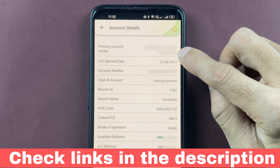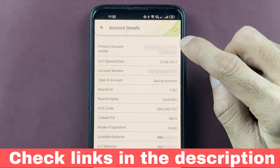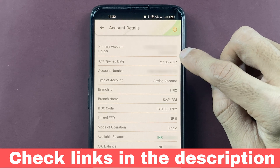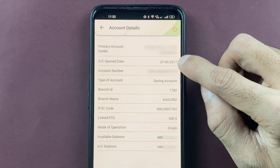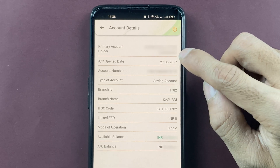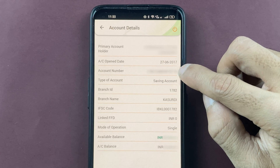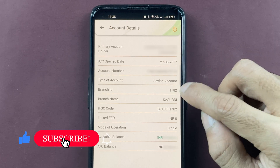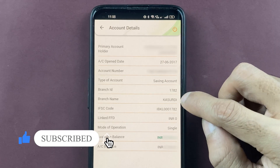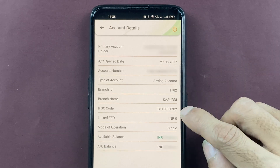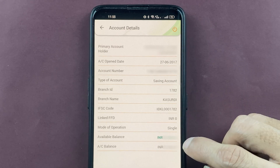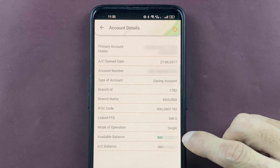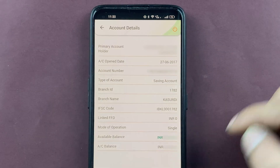You can check out the account holder's name. Then you can check on which date the account was opened. You can check out your account number, account type, branch ID, branch name, IFSC code, and your current available balance.